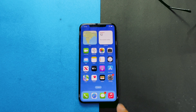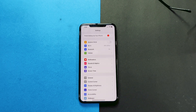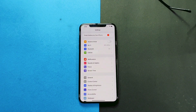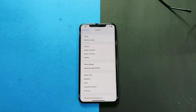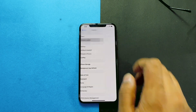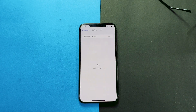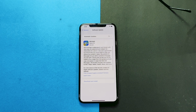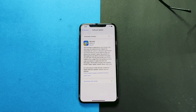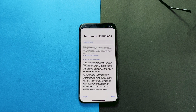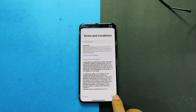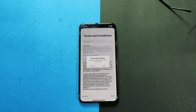To do so, open Settings, then General, then Software Update. You have to tap on Download and Install.